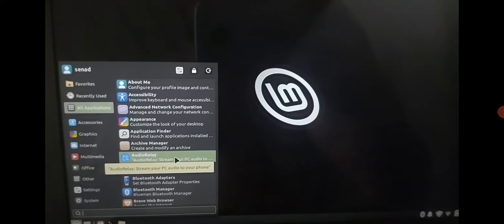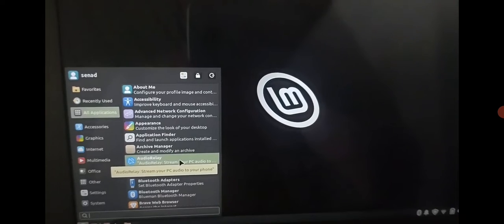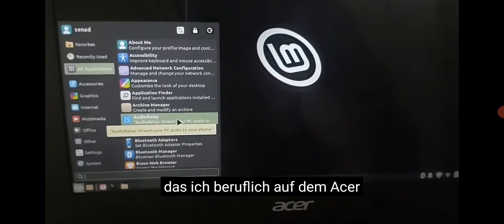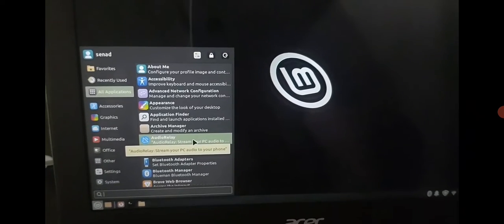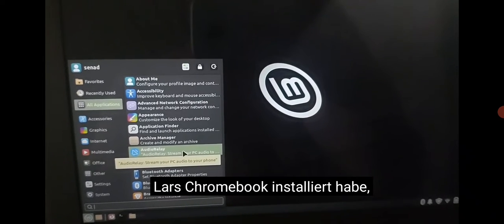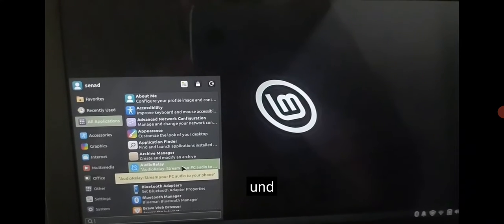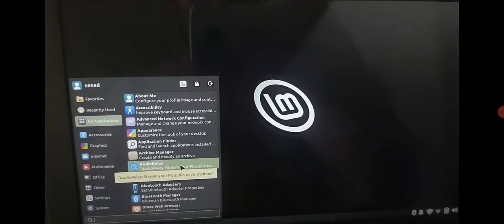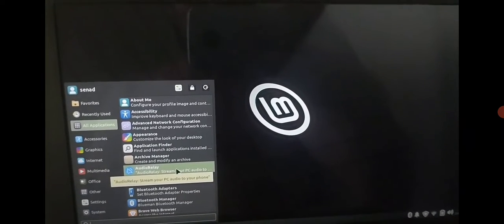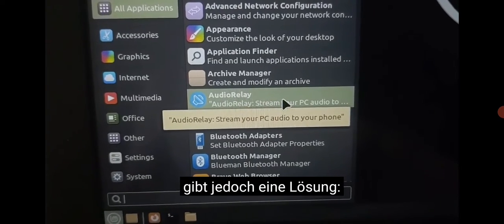Peace and God bless. This is the Linux Mint which I have installed on the Acer. Everything works except the sound driver, but there is a solution.